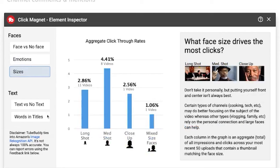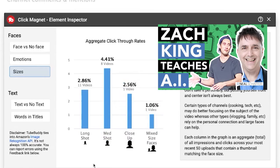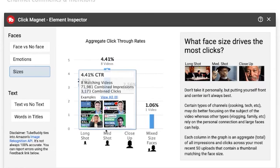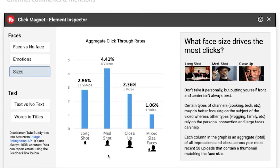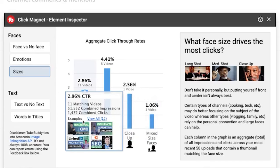Here's another one: size of face. Mixed size faces — that was the Zach King collab. But what it's saying is when I have a medium shot, like my current thumbnail, that actually does better than being a little too close — like my YouTube Shorts — or being further away.